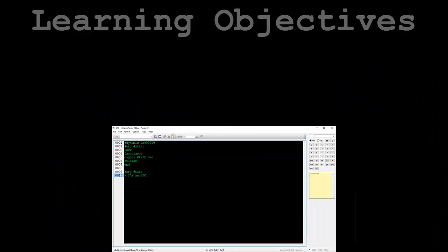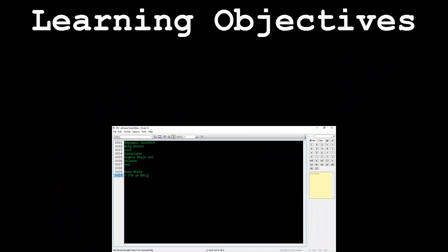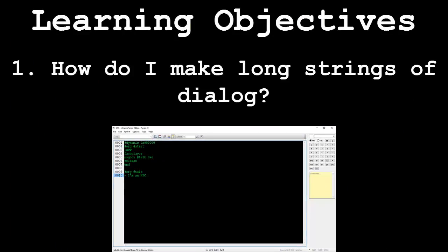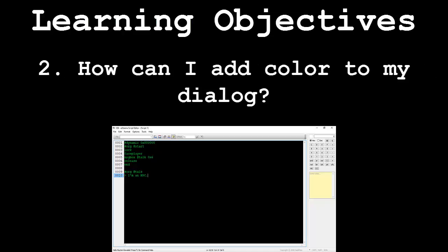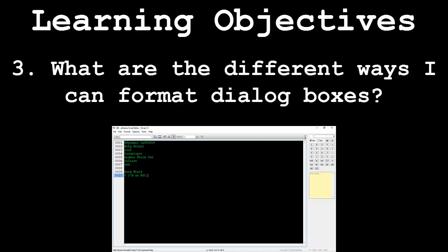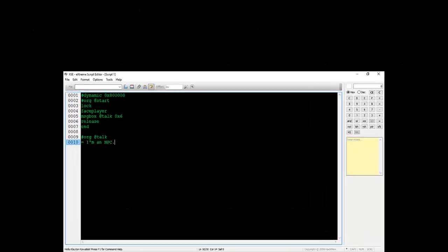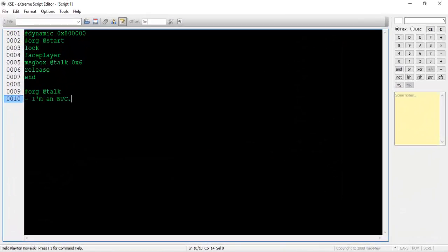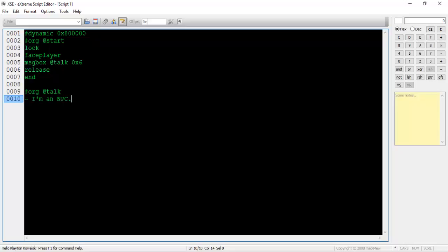This video will be broken down into the following segments: How do I make long strings of dialogue? How can I add color to my dialogue? And what are the different ways I can format dialogue boxes? Following these segments will be an application demonstration. In this final part, we will be creating a script that implements some of the topics talked about throughout this tutorial.